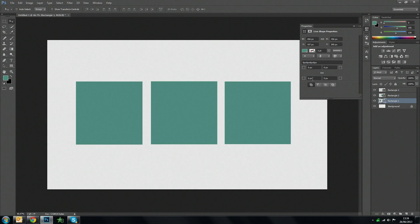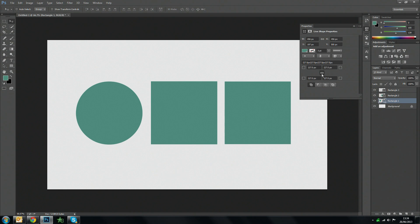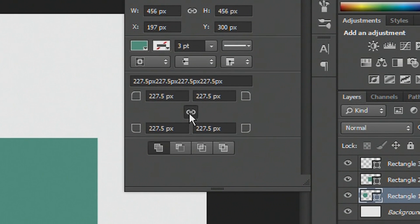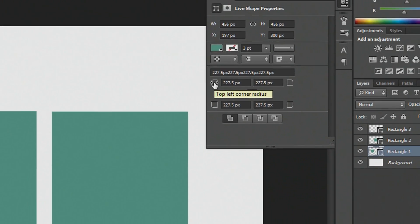Let me just set these back to zero. If you want to link them to your corners so they all adjust at the same time you can do that by clicking on this little link icon here. And to unlink them you do the same thing.